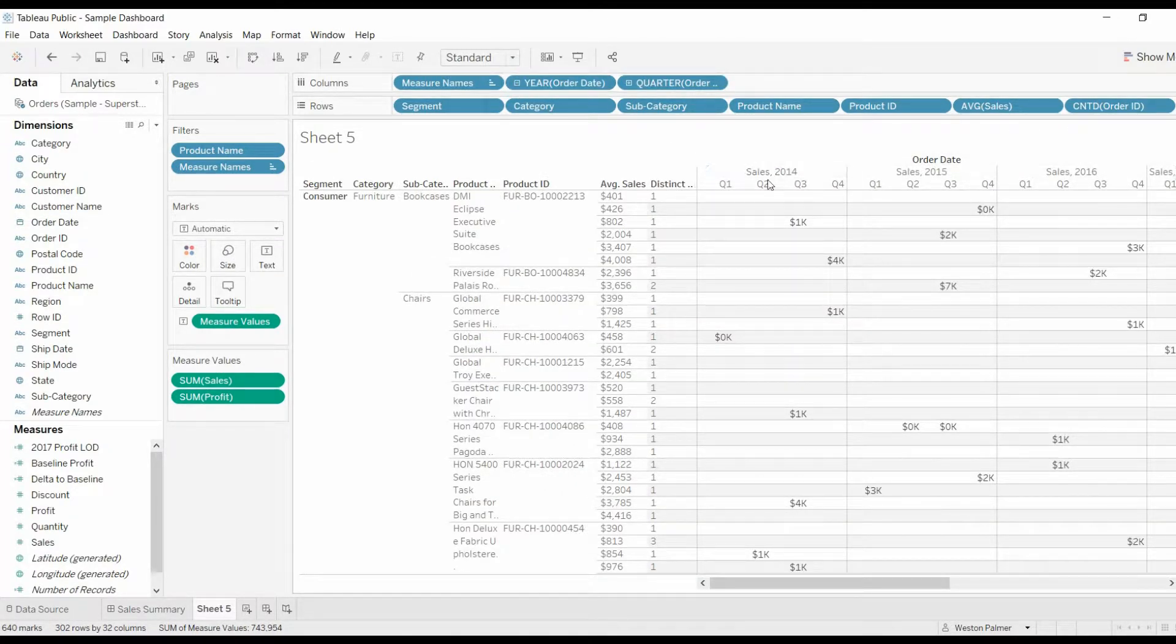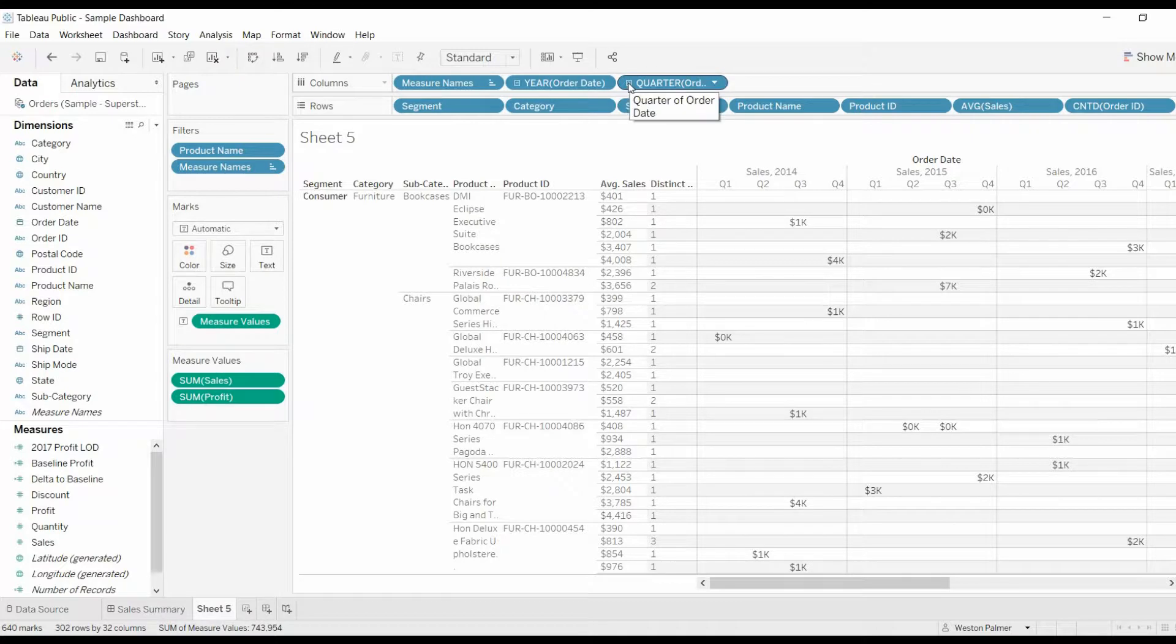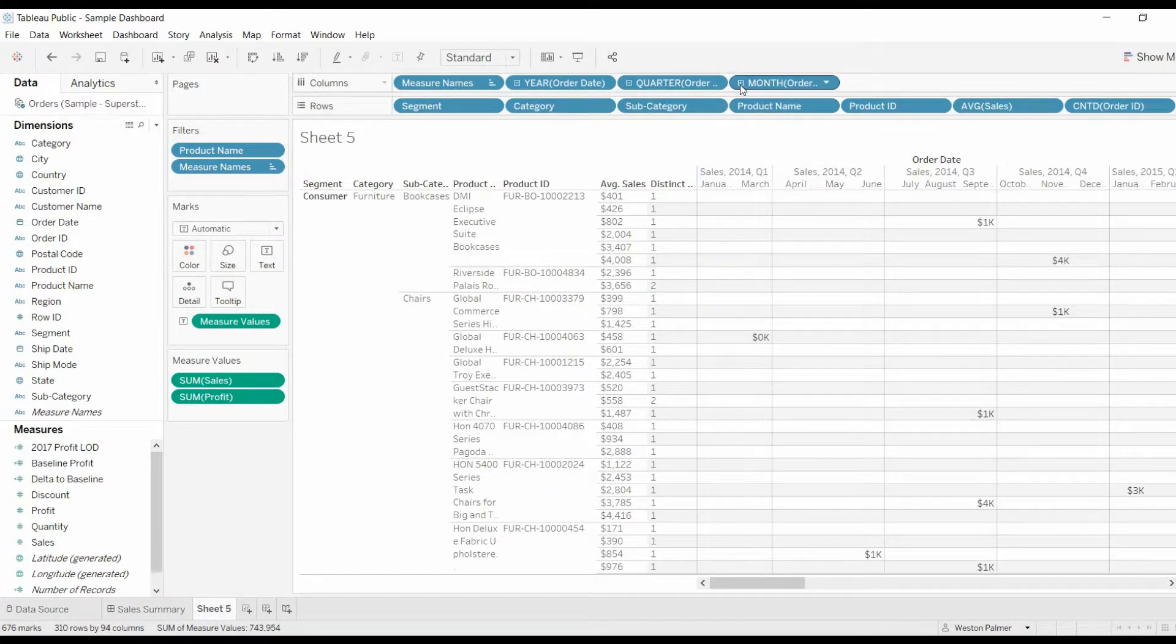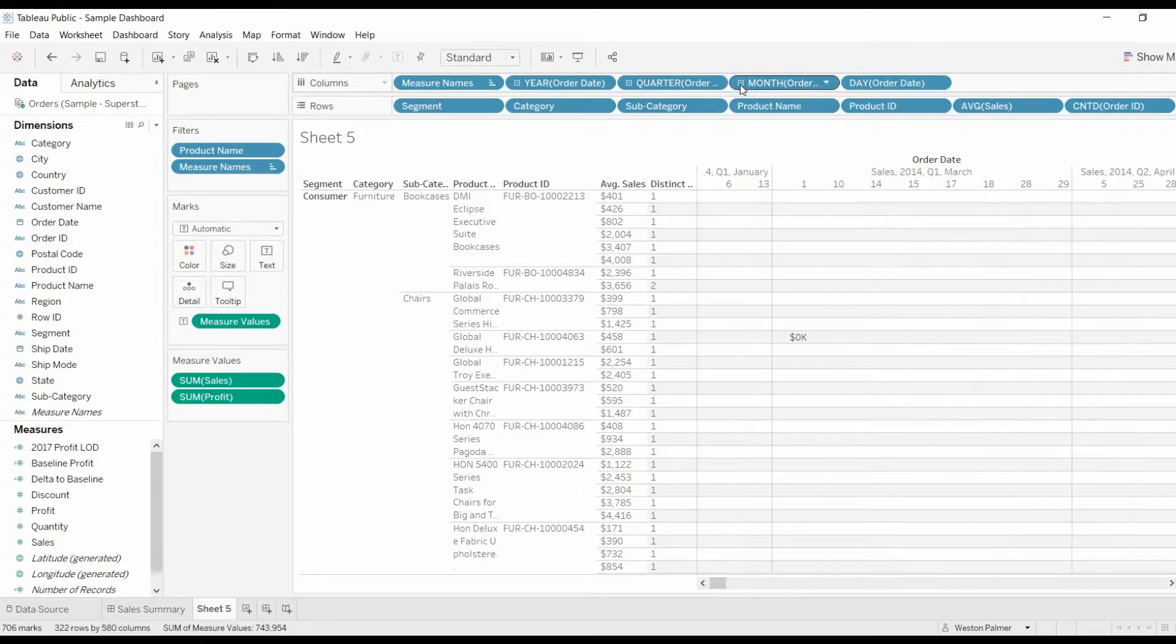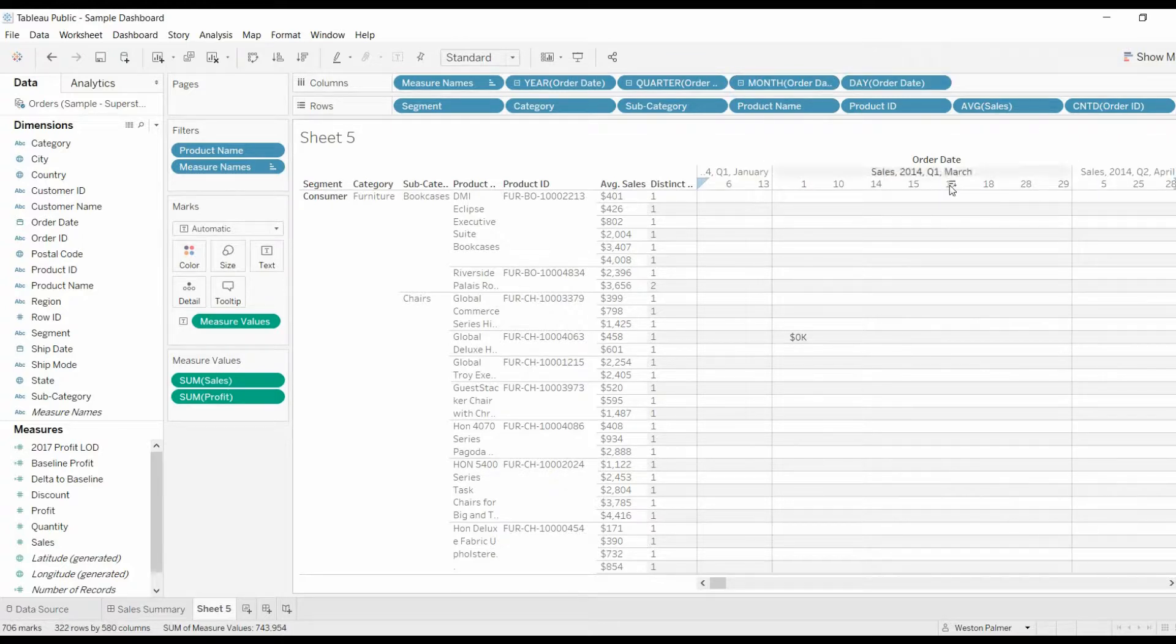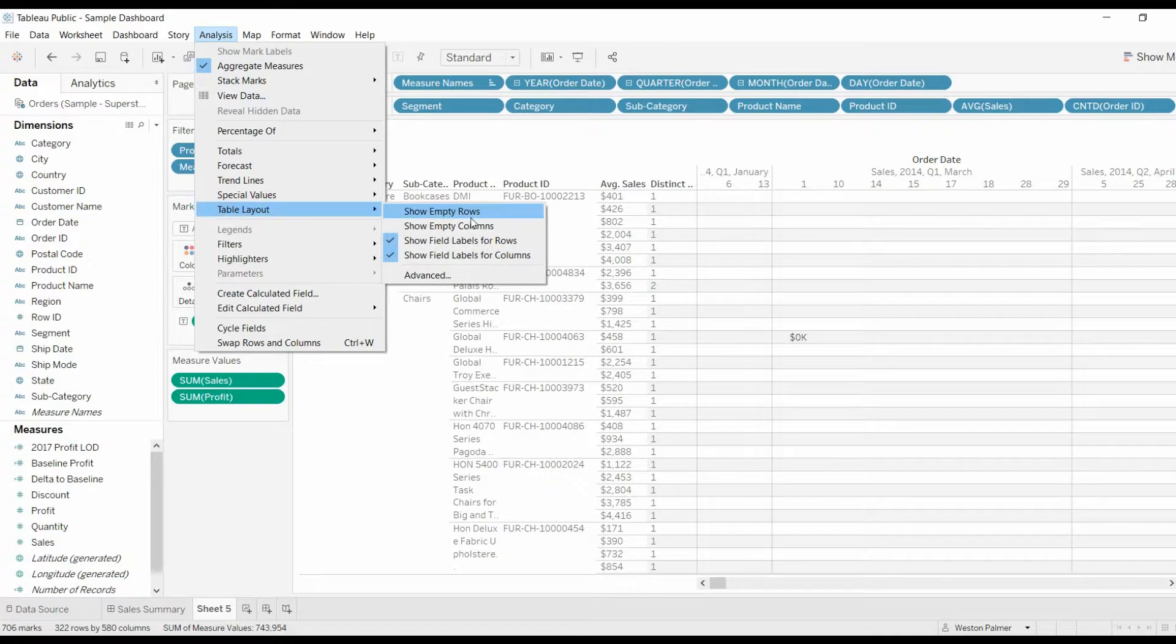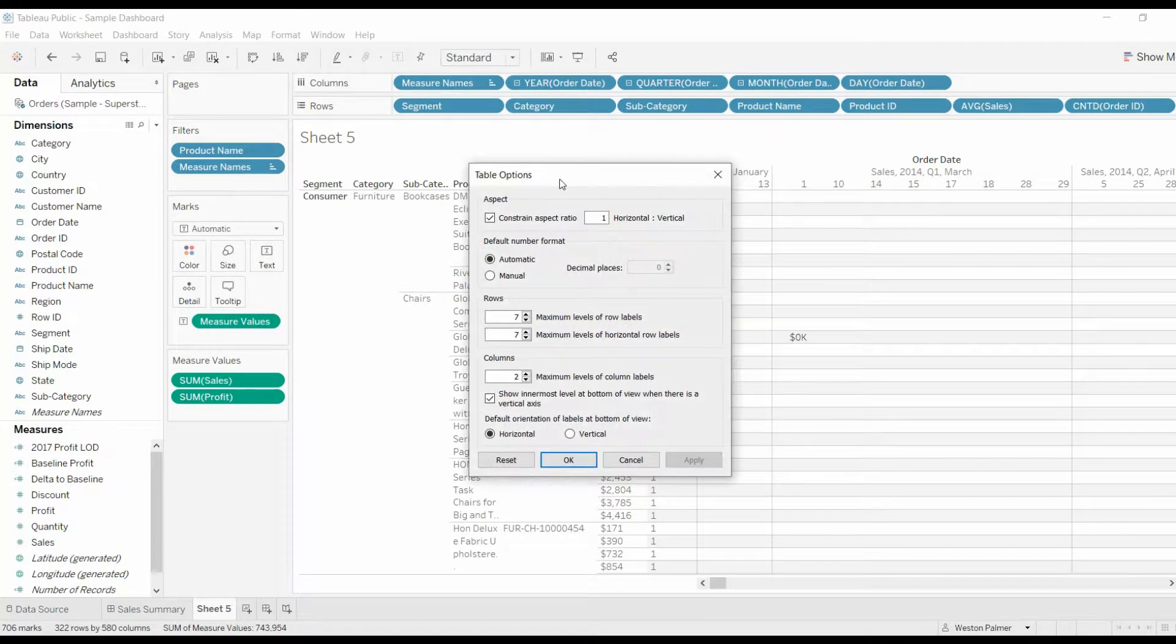We're going to expand that tree down. So now we've got years and quarters. Now you can see the same type of thing is happening with the headers of the rows. So go under Analysis, Table Layout, Advanced,